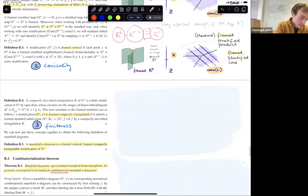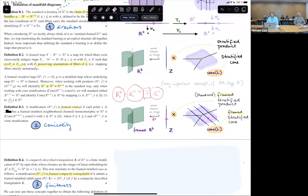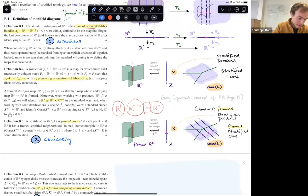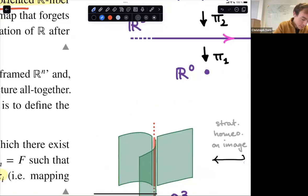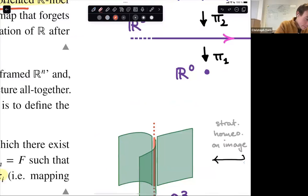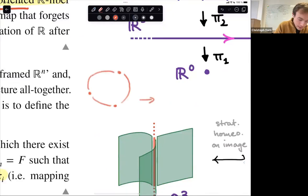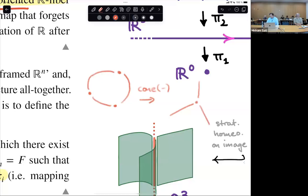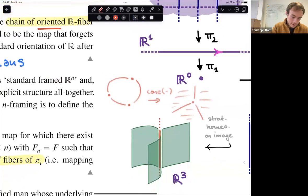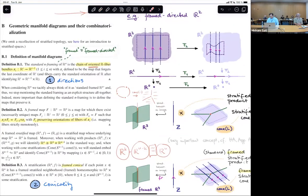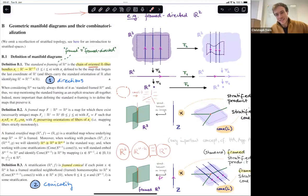A question is asked about where the cone is in the picture. Zooming in: given a stratification like this, taking the cone of the stratification gives conicality its name — the cone is what you see here. This is the cone and that's why it's called conicality.